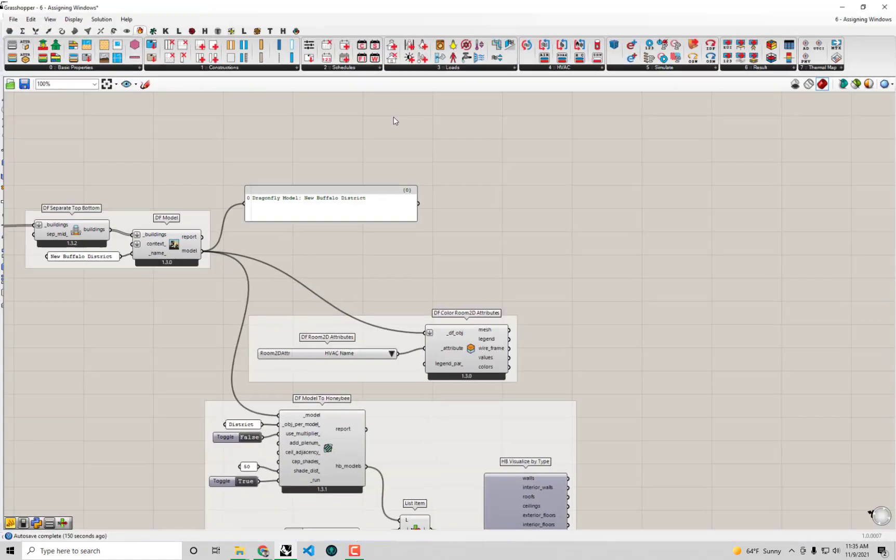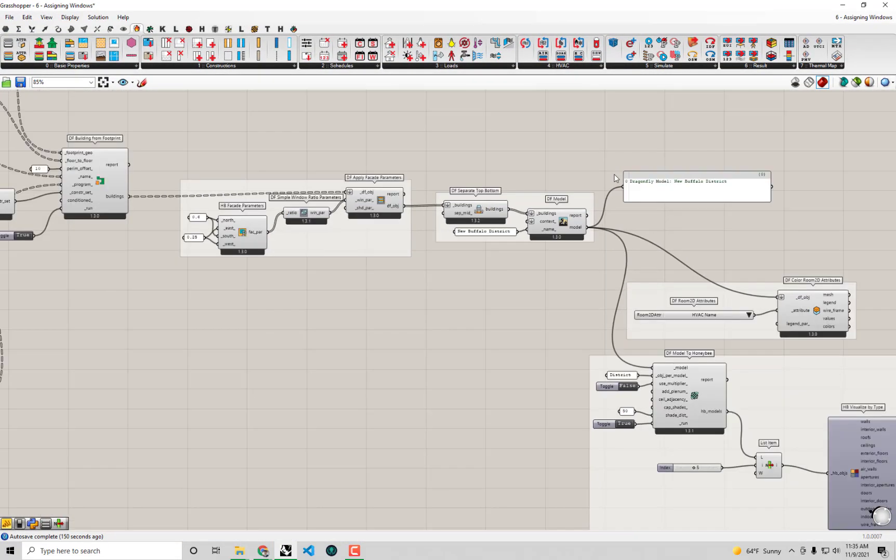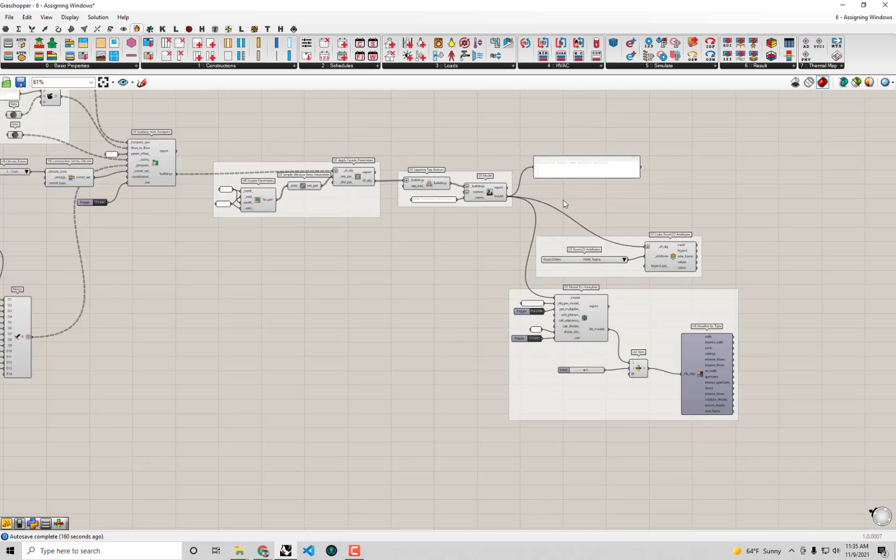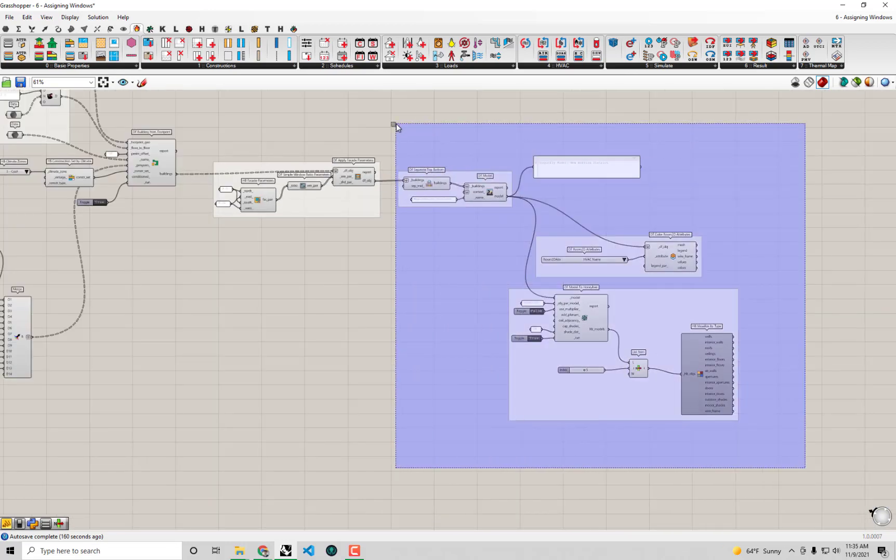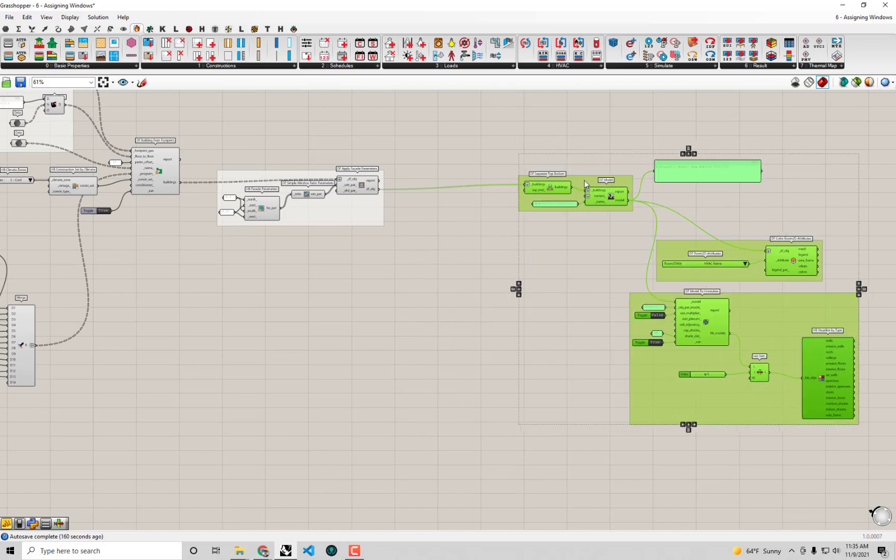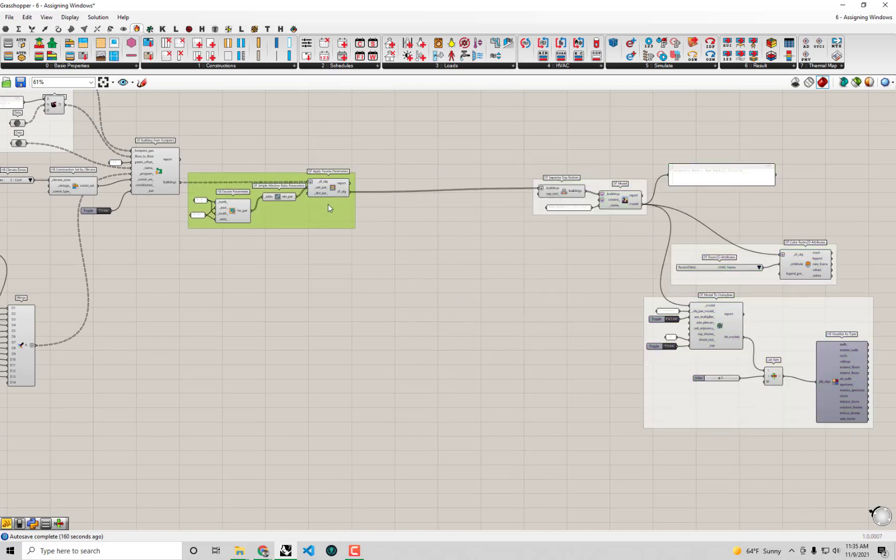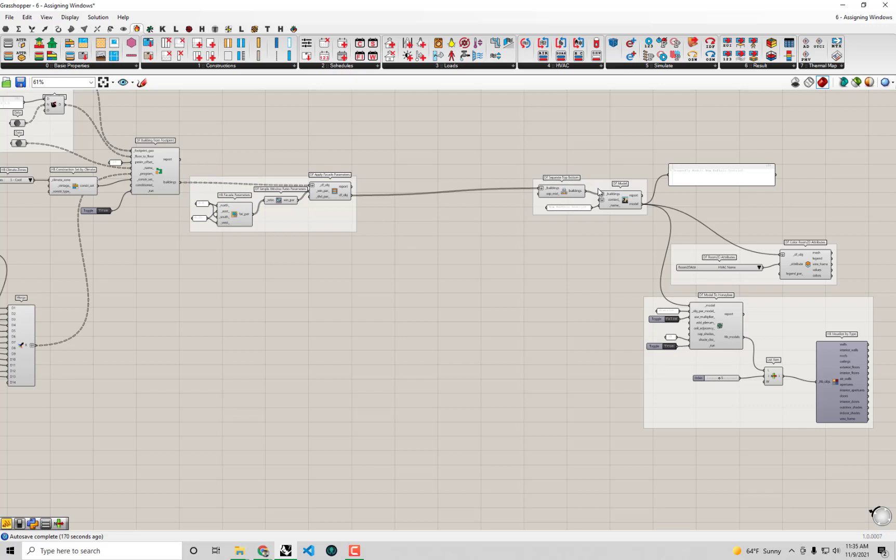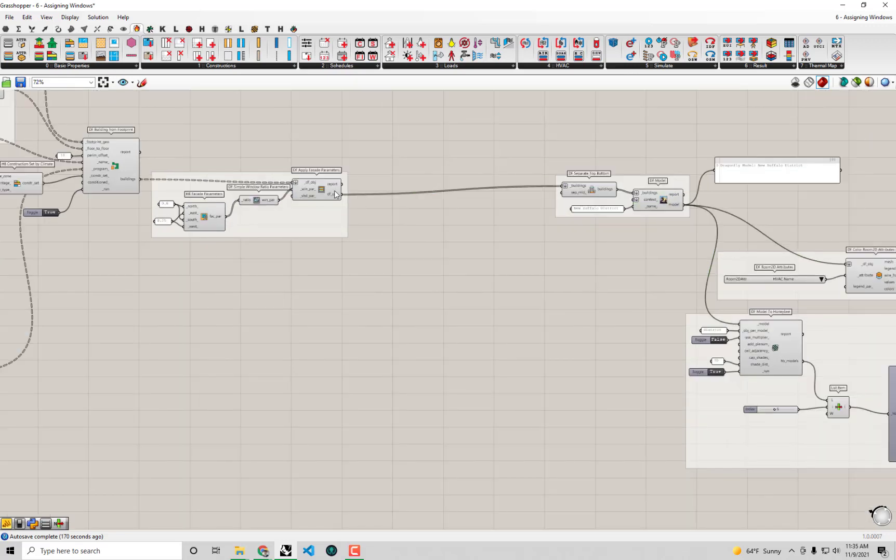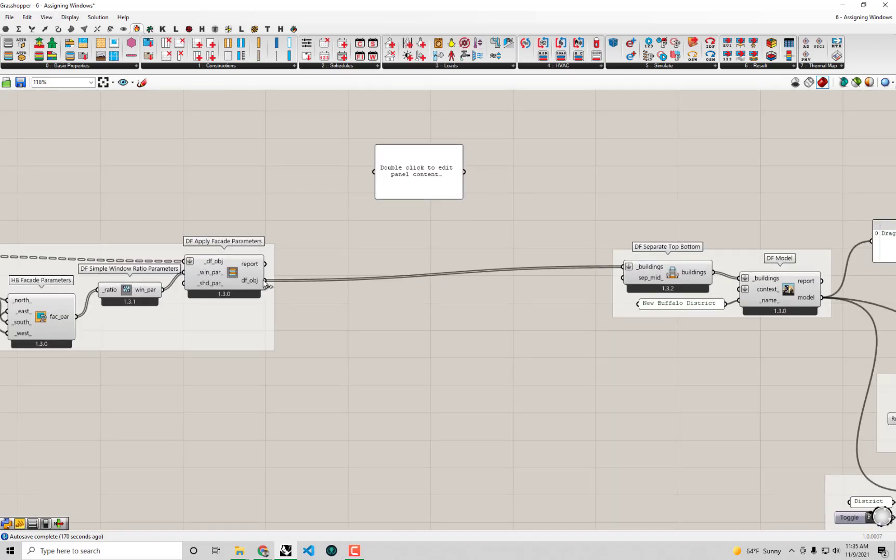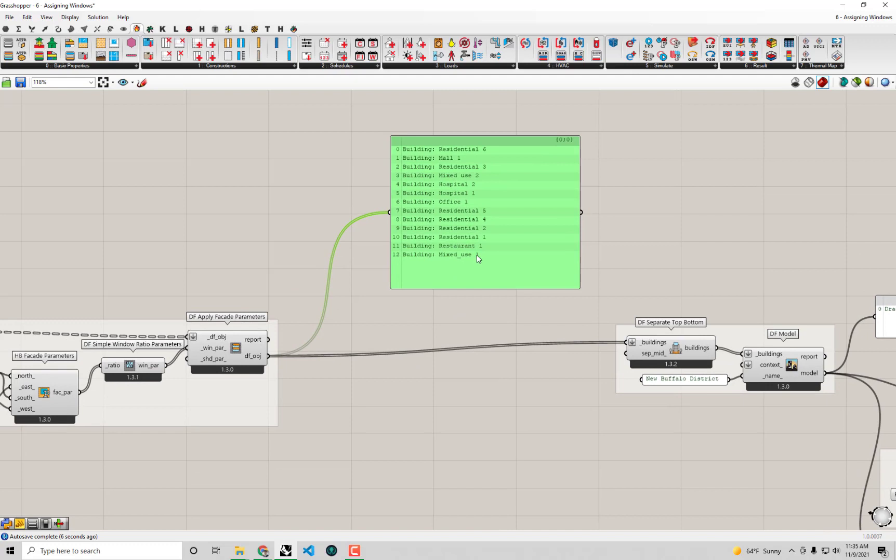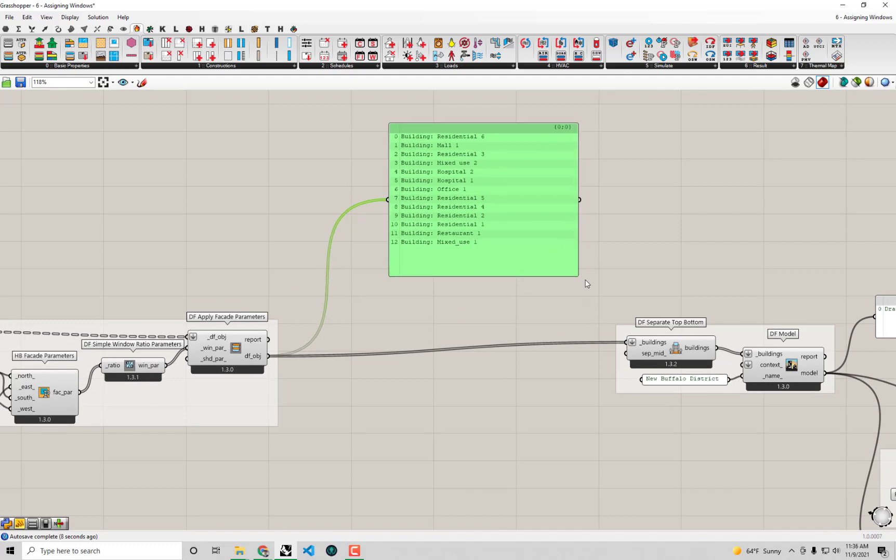Now that we've kind of—I'm going to go full grasshopper here. First off, I'm going to probably make a little bit more space here in the definition in between the assignment of windows that we're doing here and this ultimate joining of everything into a singular dragonfly model.